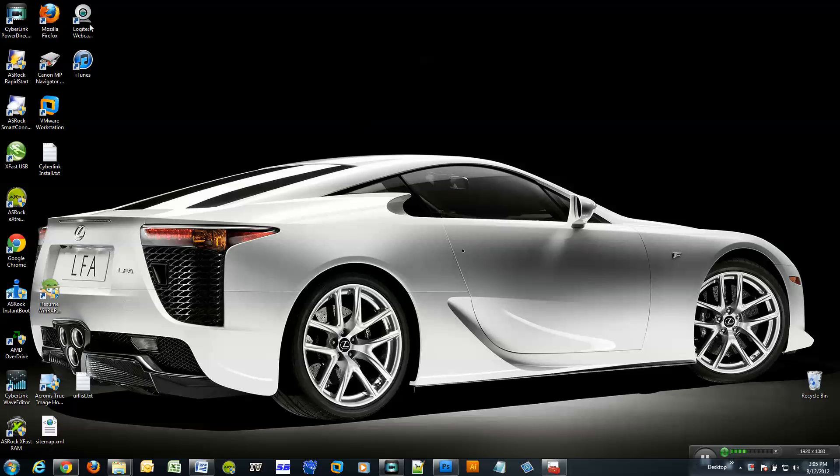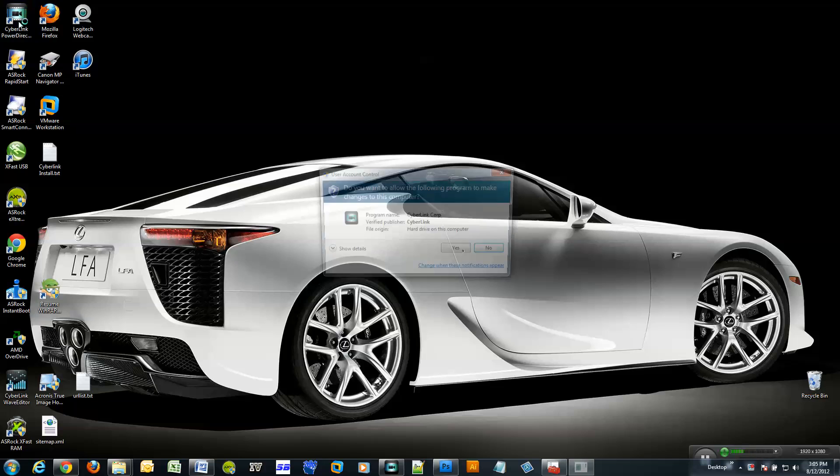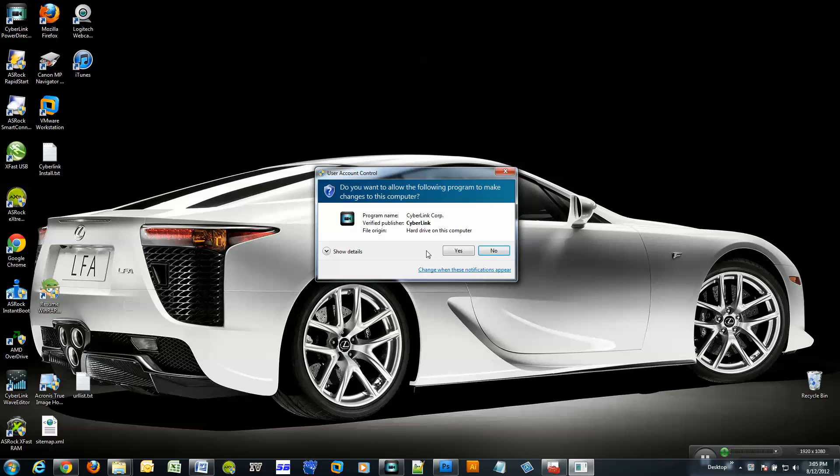For instance, I'm going to click on CyberLink PowerDirector and here's the user account control message. Do you want to allow the following program to make changes to this computer? And underneath it, there's this link that says change when these notifications appear.